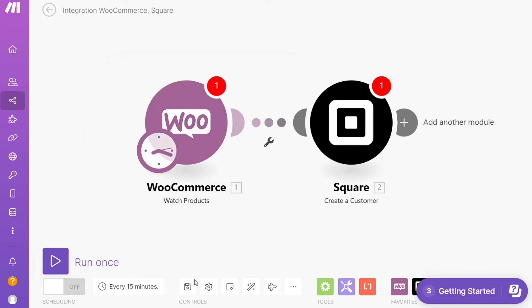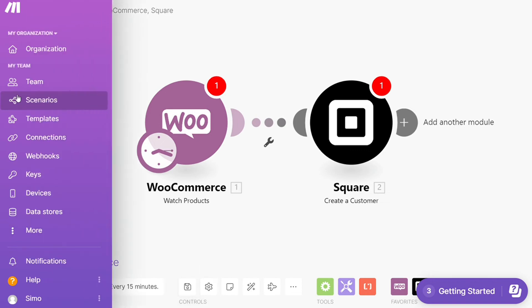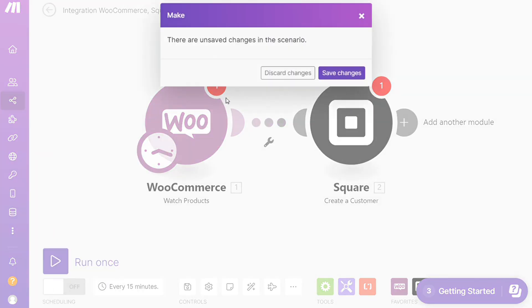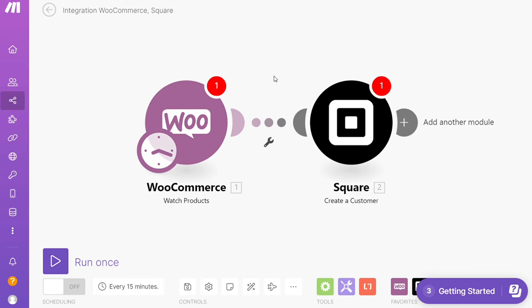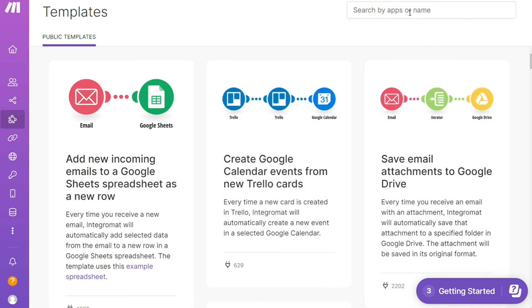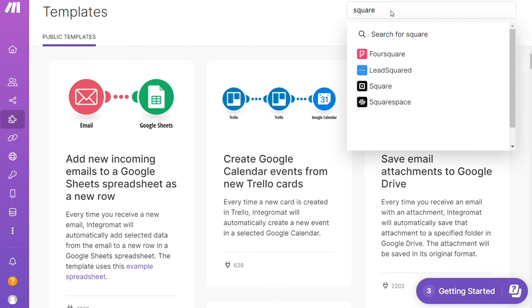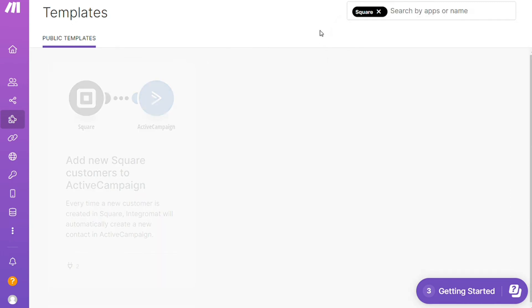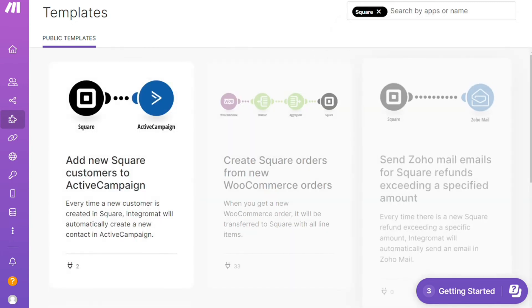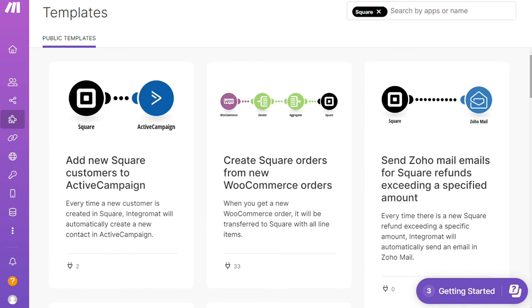I find this a really cool place to get some inspiration of what's possible. For example, over here I could search by an app—I could say, 'Give me all the templates that contain Square.' Down here you see all kinds of things that are possible.